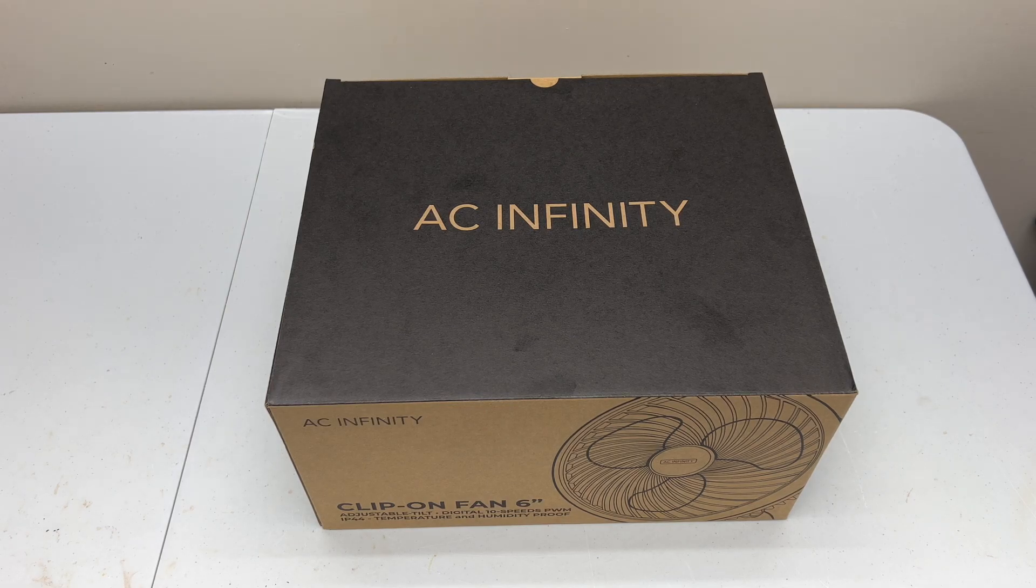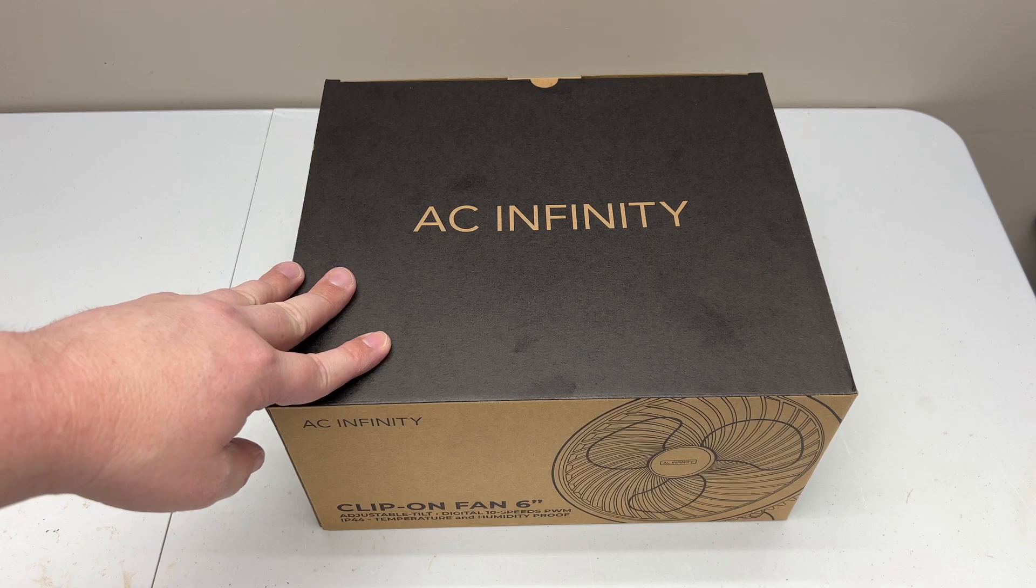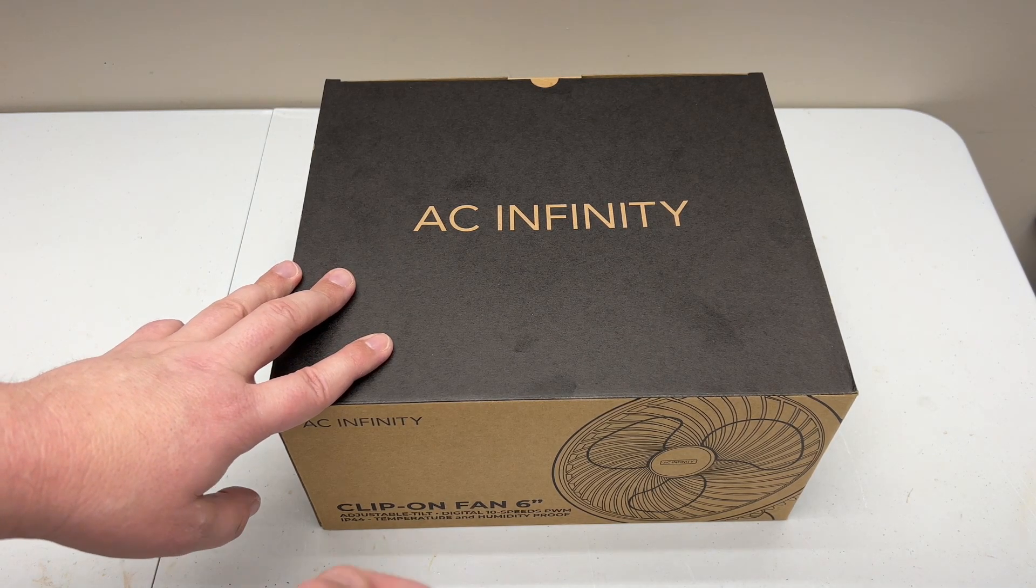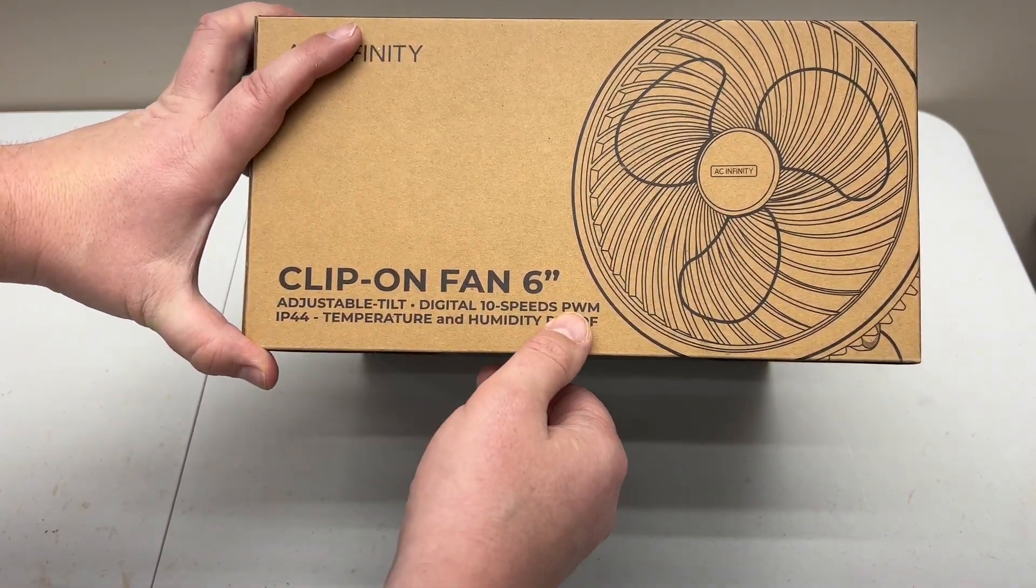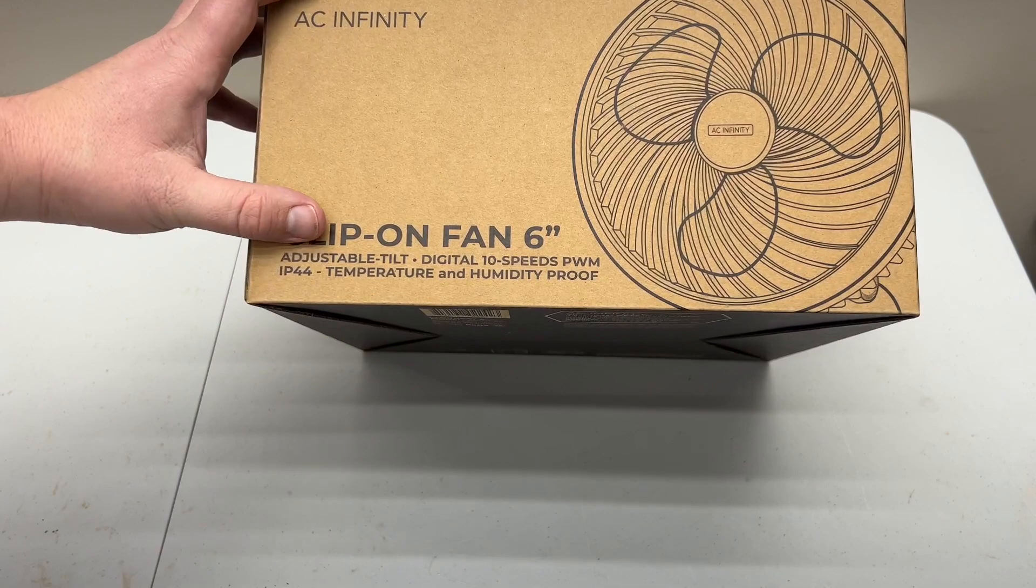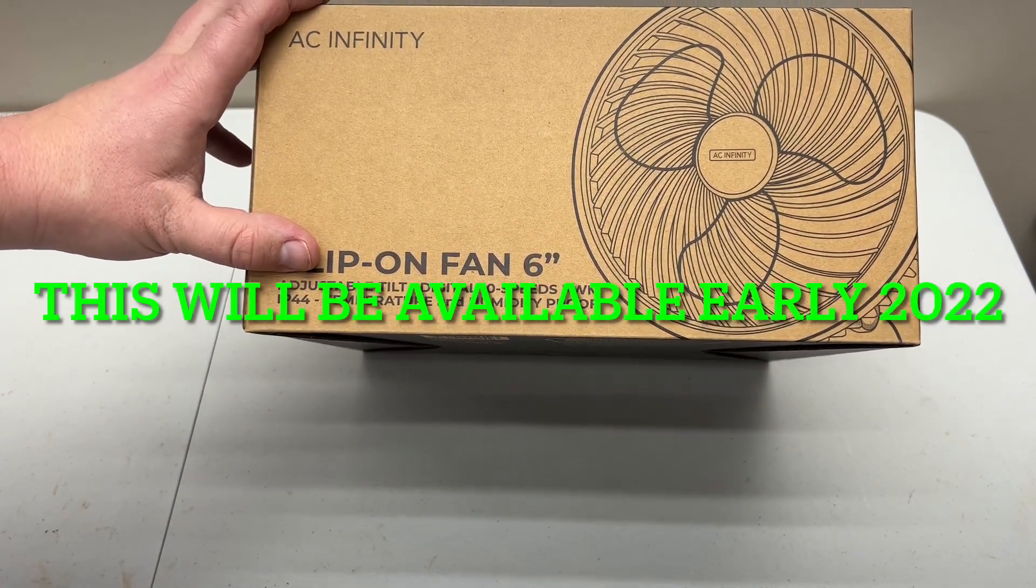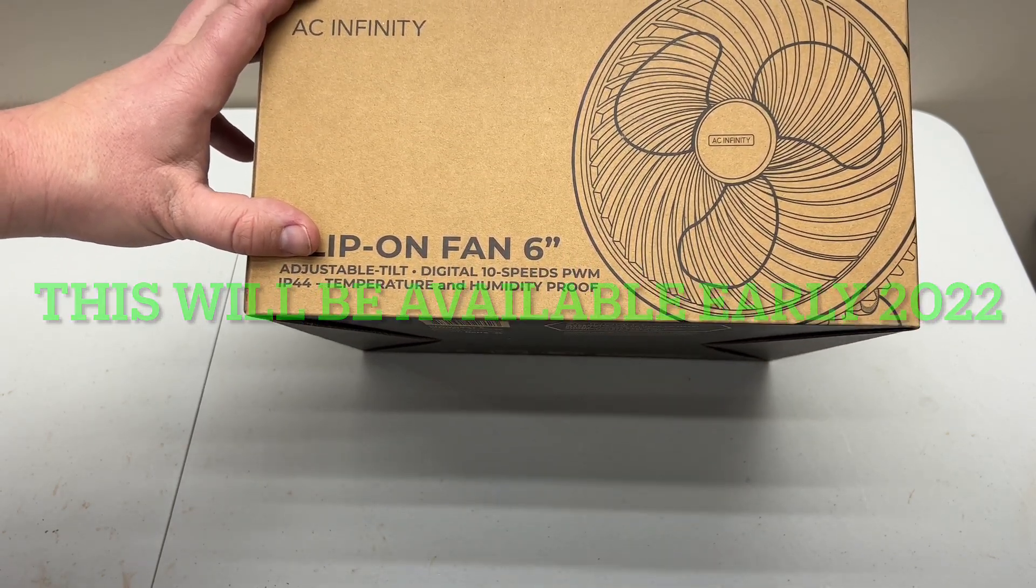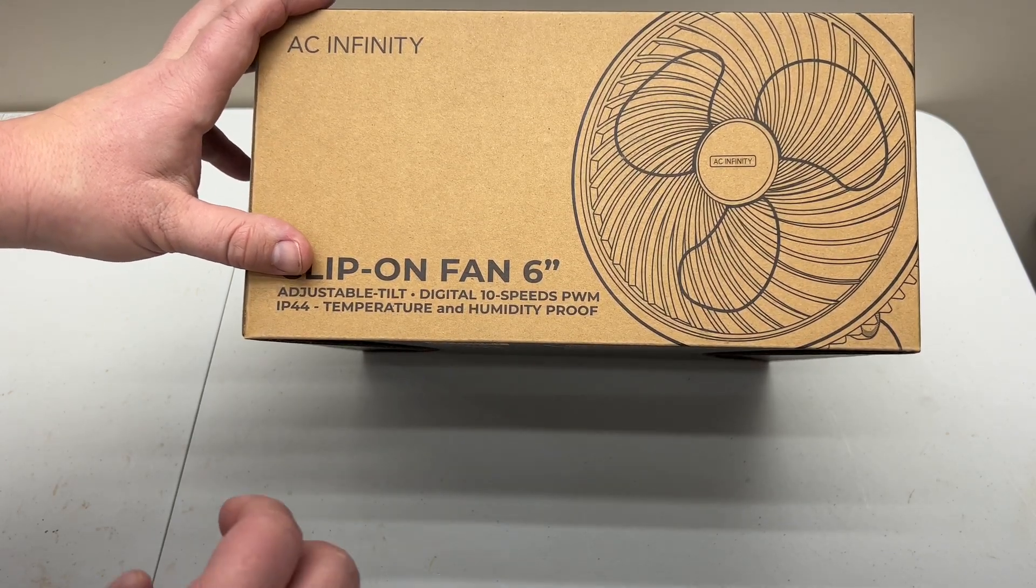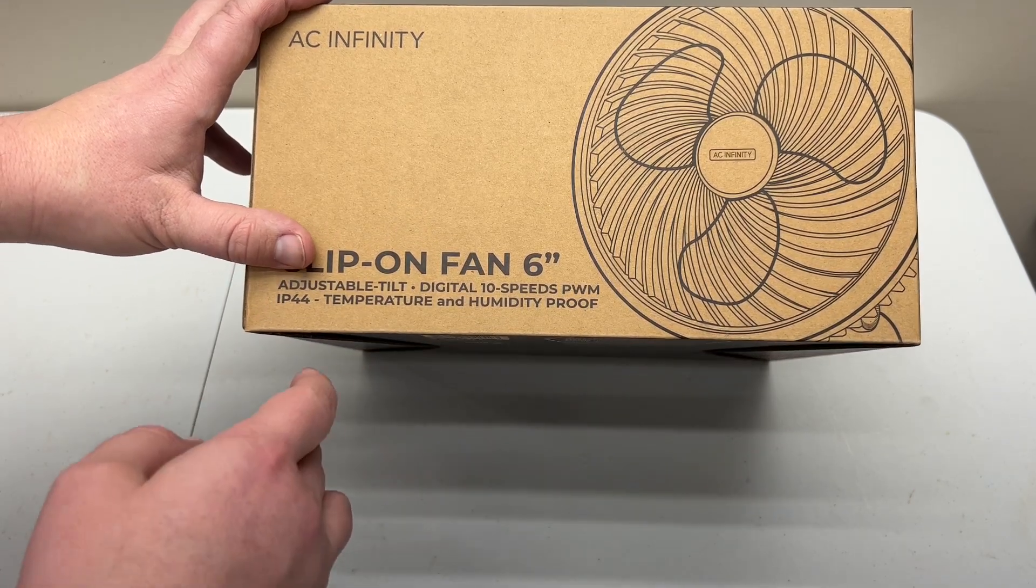Today's video is going to be on the new AC Infinity pole mount fan. I'm just going to start here by showing you the boxing clip-on fan. It's a 6 inch. We all know that somebody needed to come out with a pole fan after what was happening with another company's fans that were catching fire and whatnot. So the industry really needed this for people who grow and grow tents and whatnot.